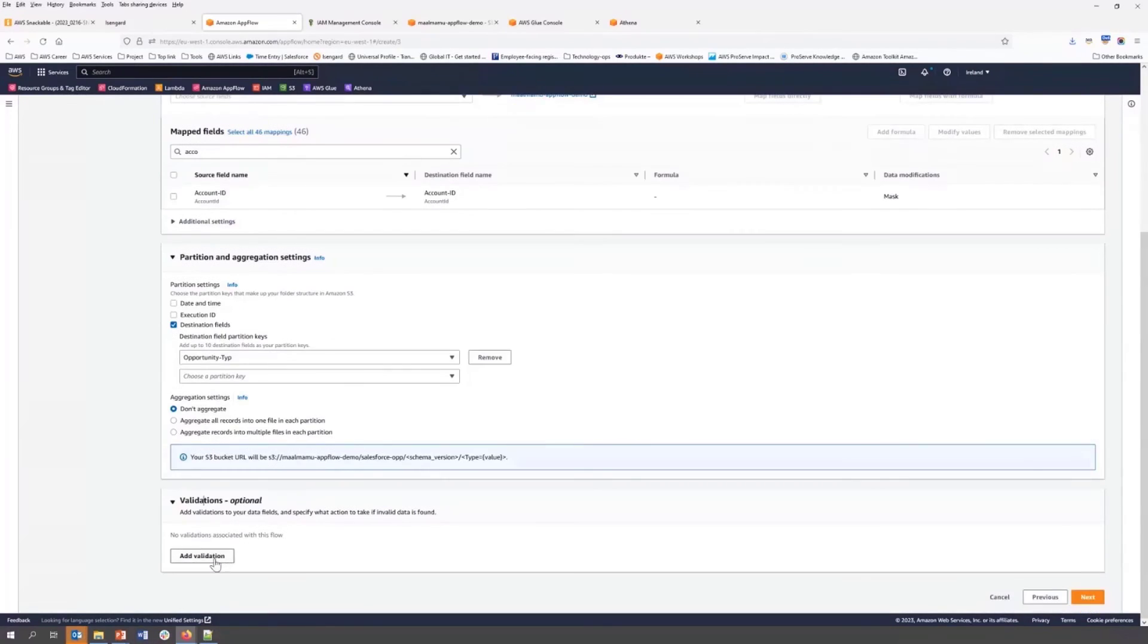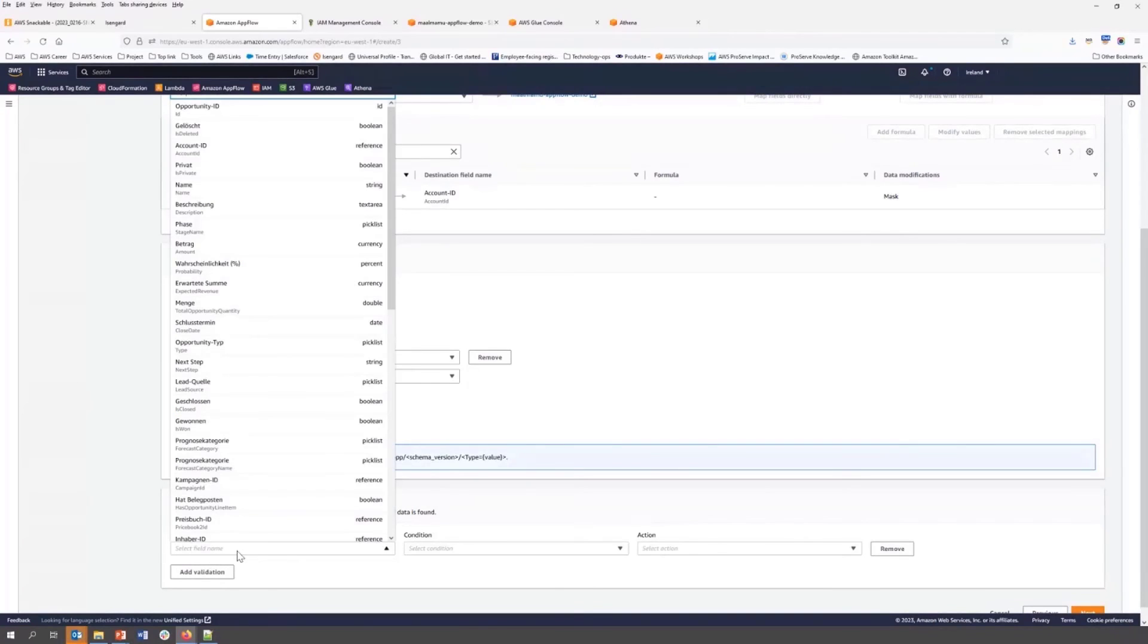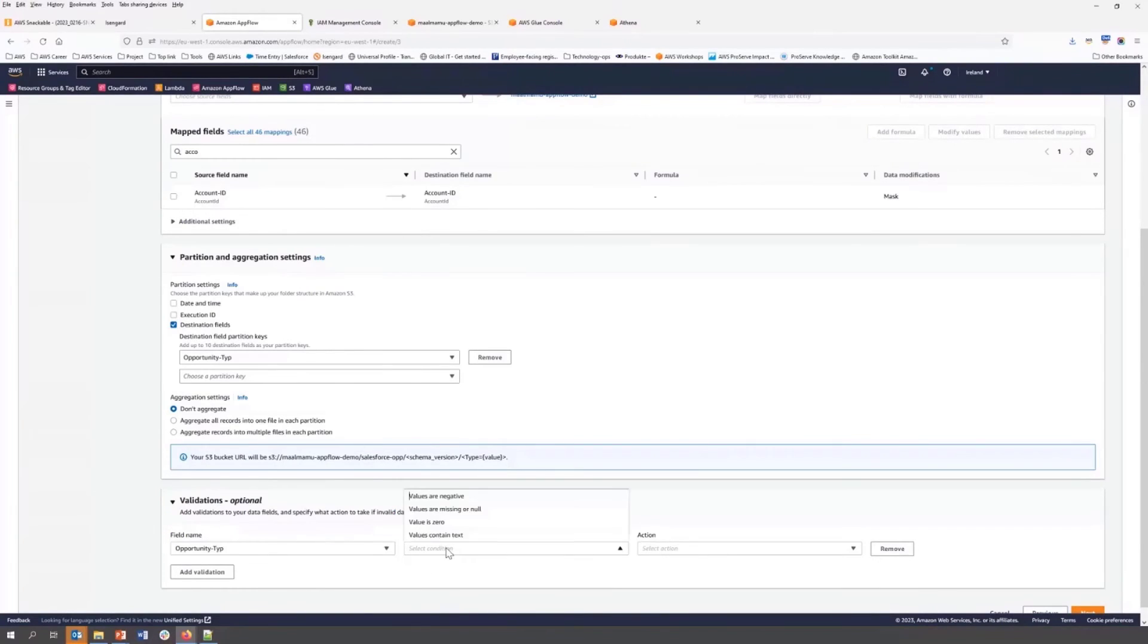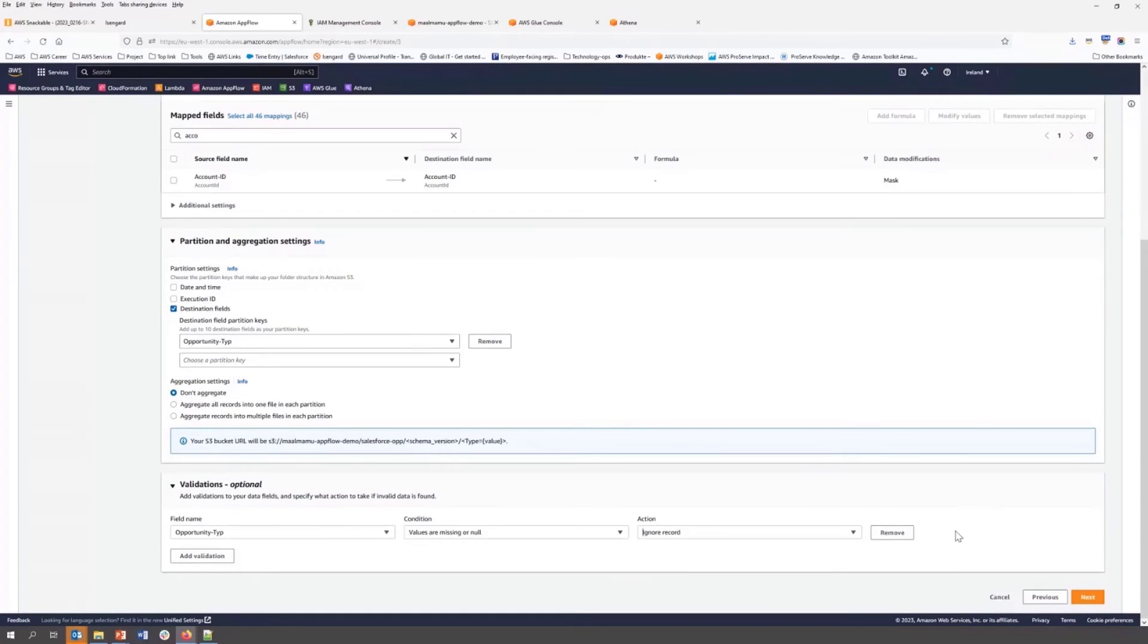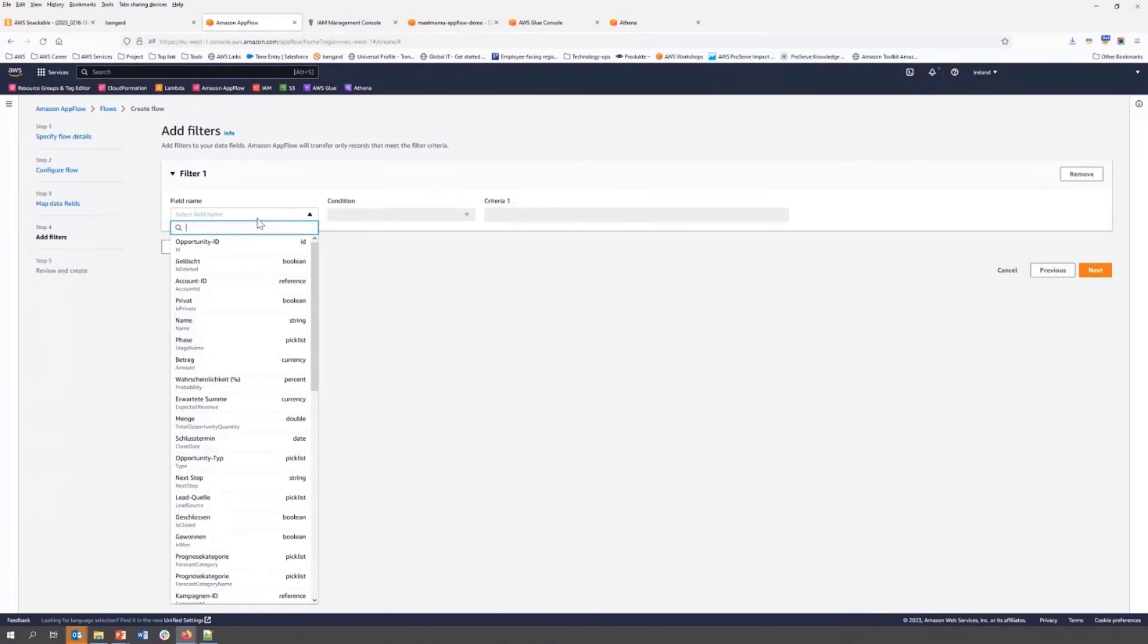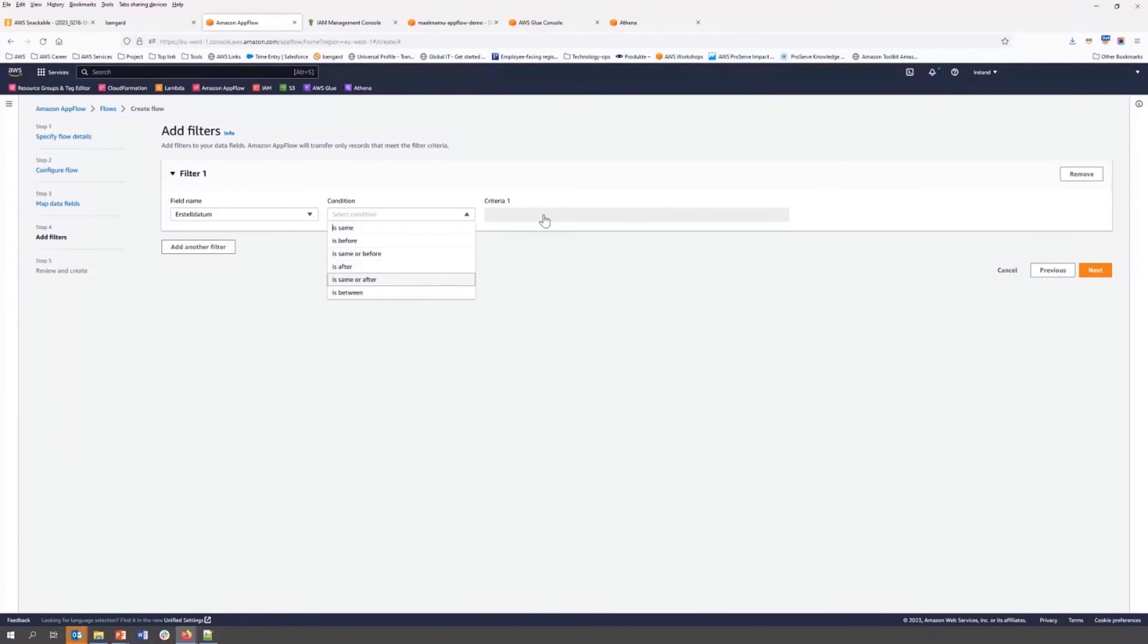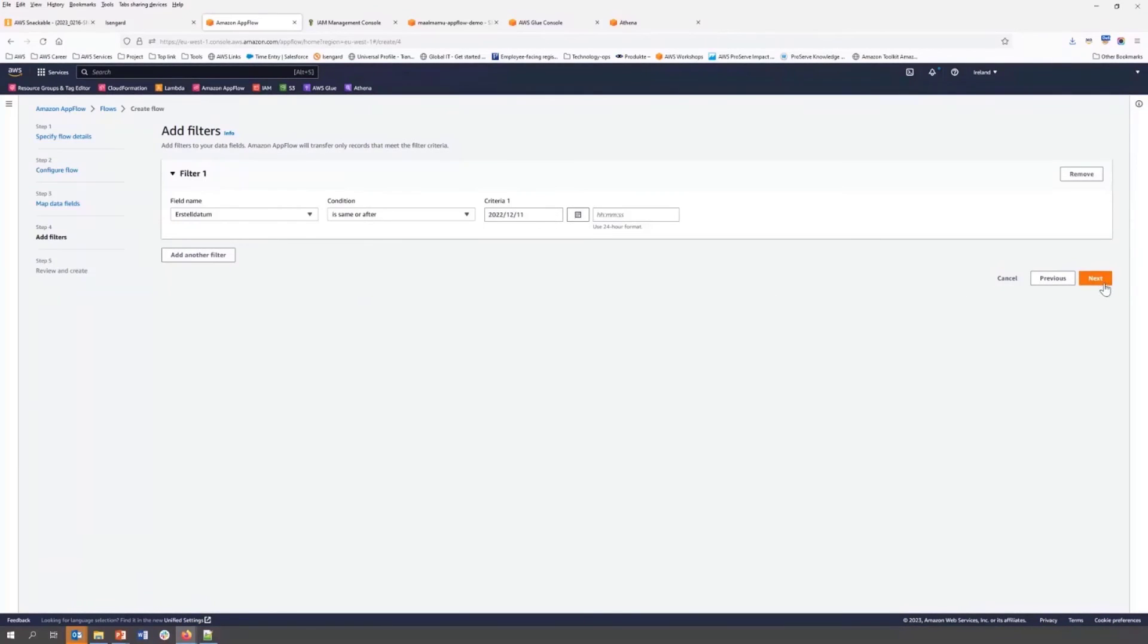At the same time, we can add a validation field. So I am going to validate one field as an example. I like opportunity type. I am ignoring the missing value. Yep, that's all. I am going to the next. Then I am going to add a filter. So for example, I will filter out all of the data that are generated before one month. So I am going to consider only one month data in this demonstration. Then next.